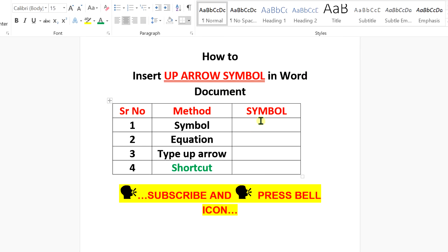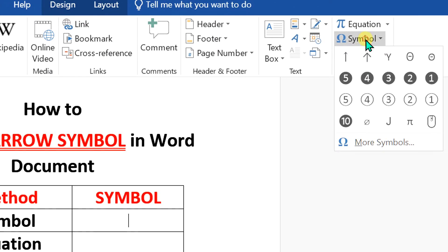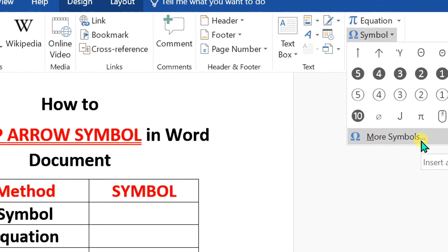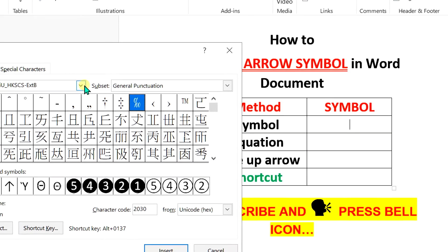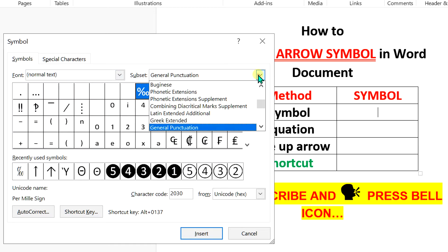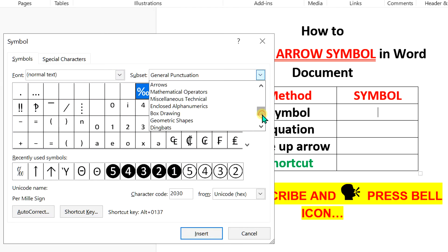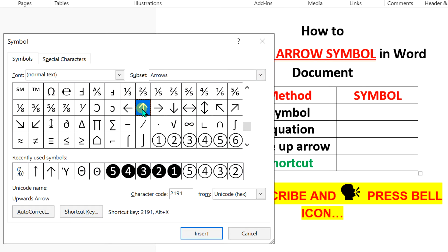In the first symbol method, go up to the Insert option and under the Symbols, click on More Symbols. Under the Fonts, select Normal Text. Under the Subset, you will see the option Arrows, and now you can see different types of arrows. Click on the upwards arrow and click Insert to add the symbol.